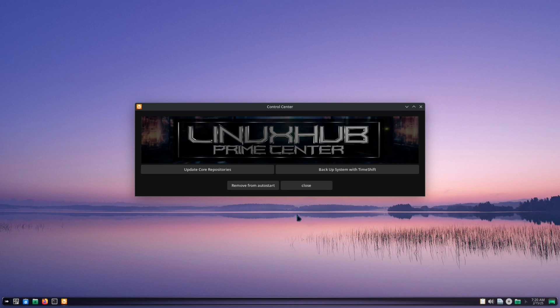You guys, that's gonna do it for this video. If you're new to the channel please go ahead and subscribe. If you like the video you just saw please give it a like, and if you didn't like the video give it a thumbs down. It's all fair on LinuxHub Prime.